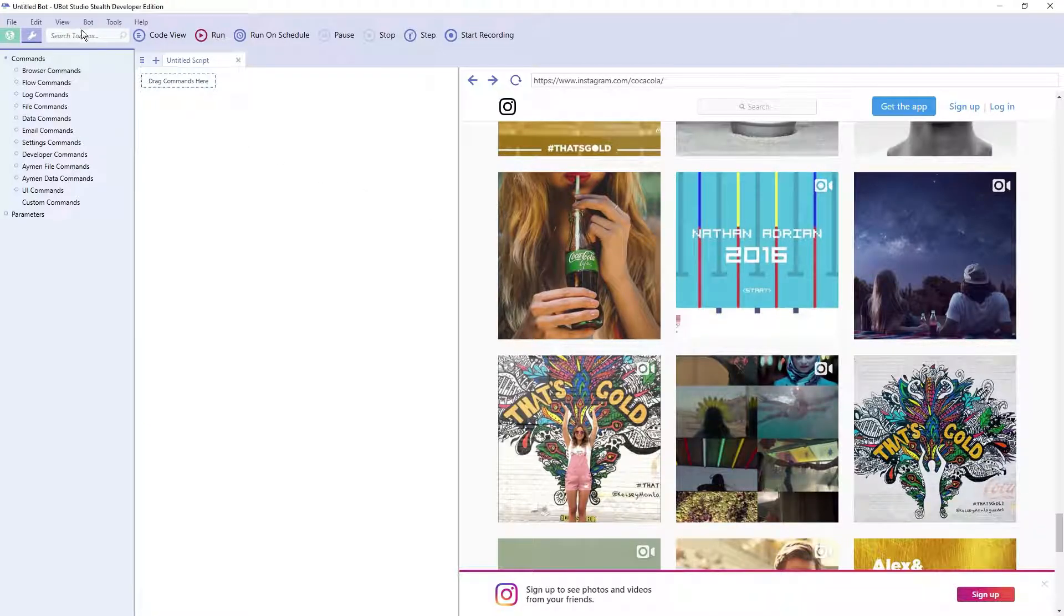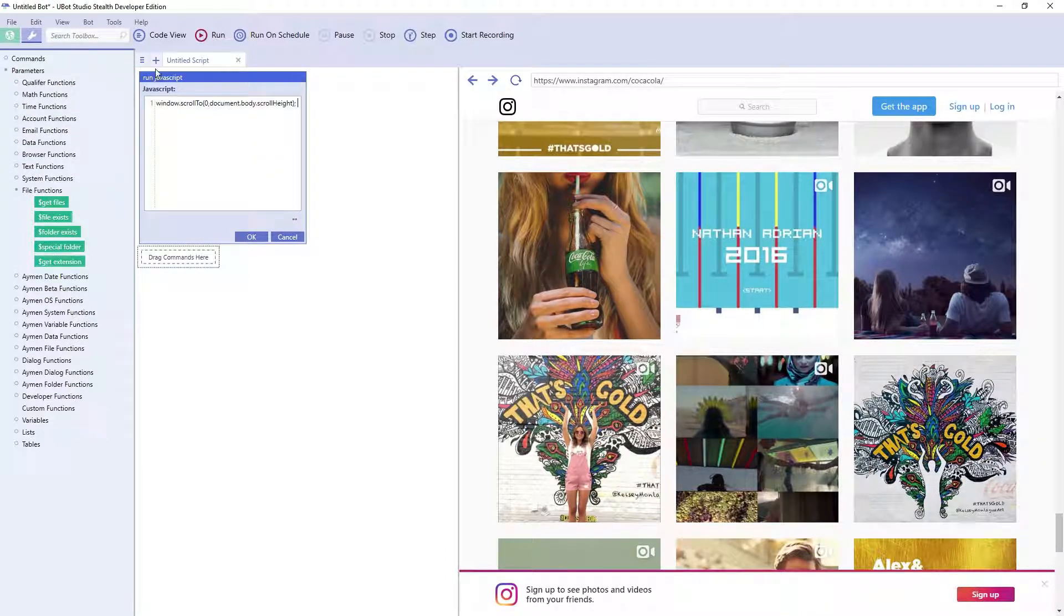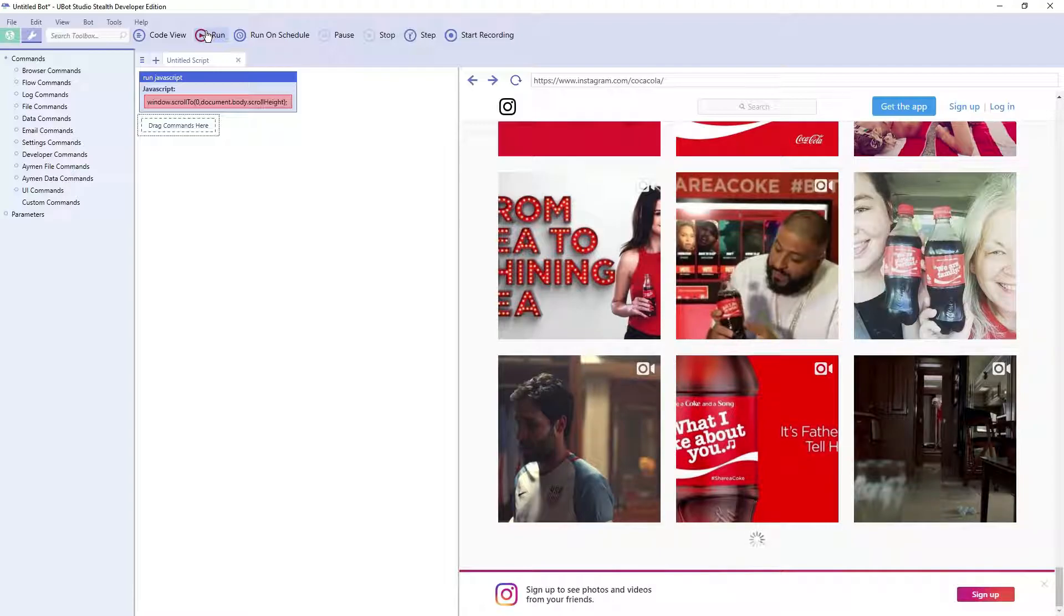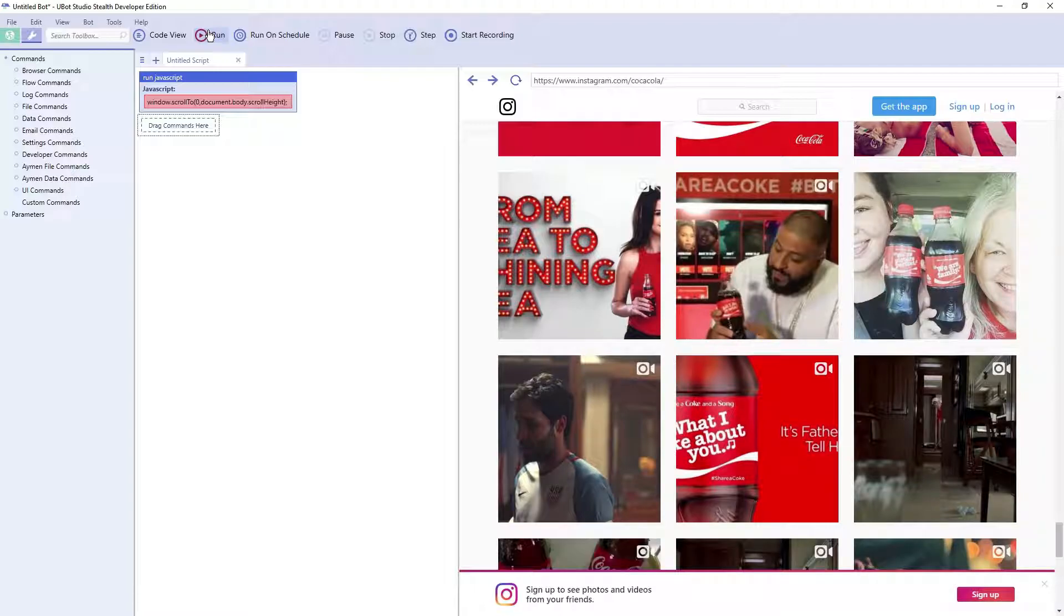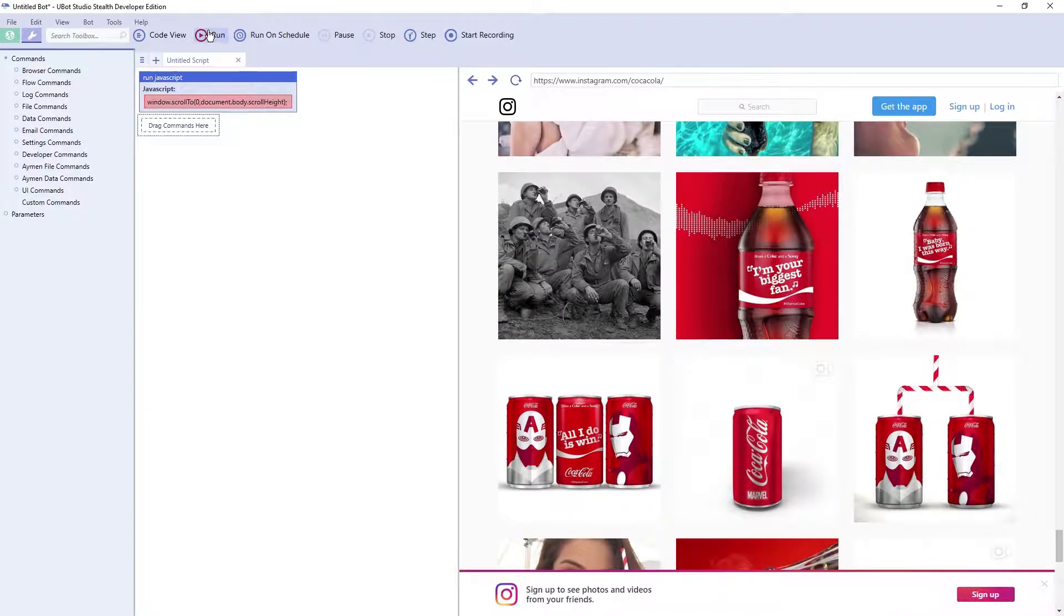So in order to do this, we can call the run JavaScript command. Then all you need to do is copy and paste the code that's in the description of this video. Hit OK and watch what happens when I press run. We can see that the page scrolls to the bottom and more content loads.